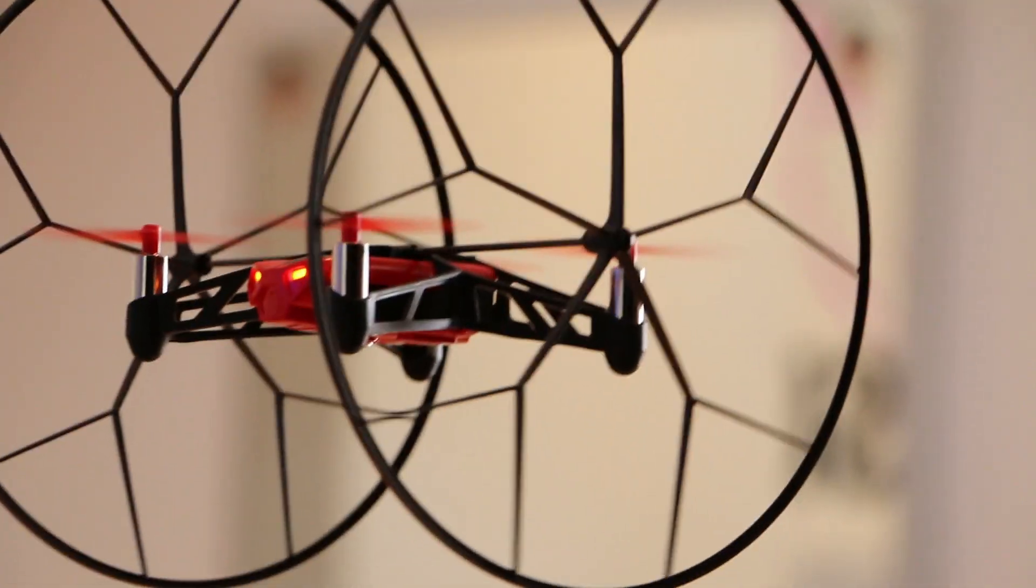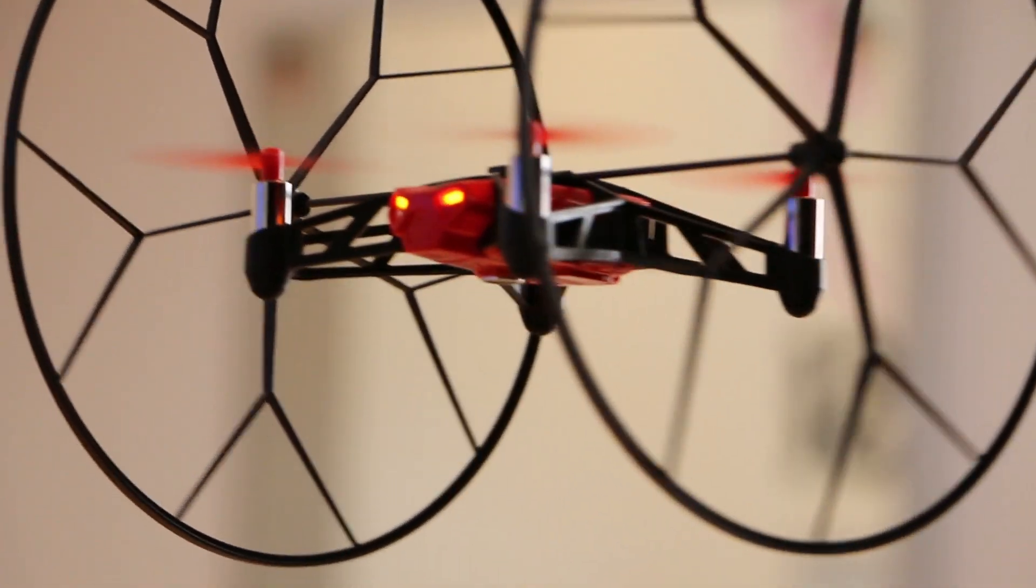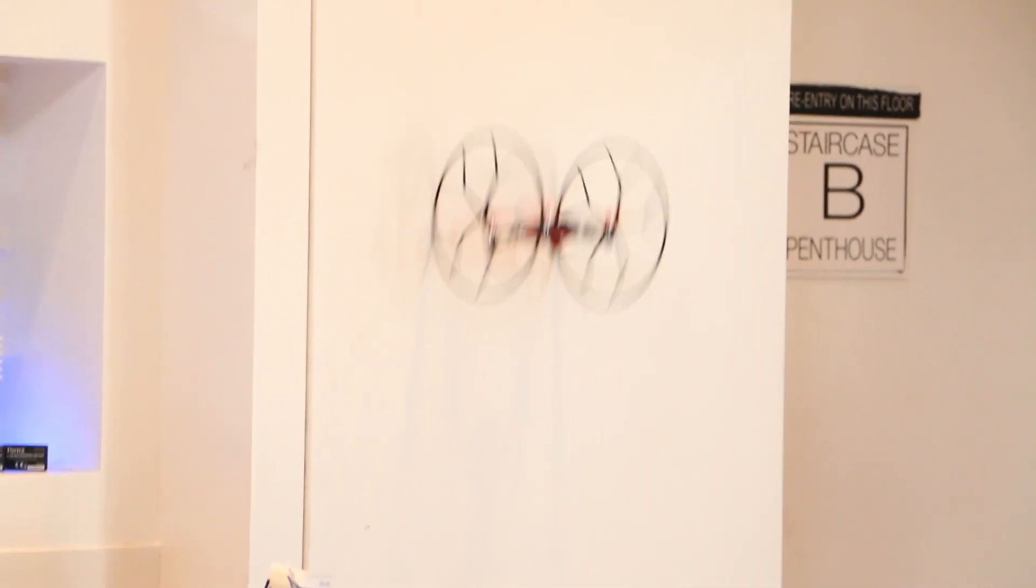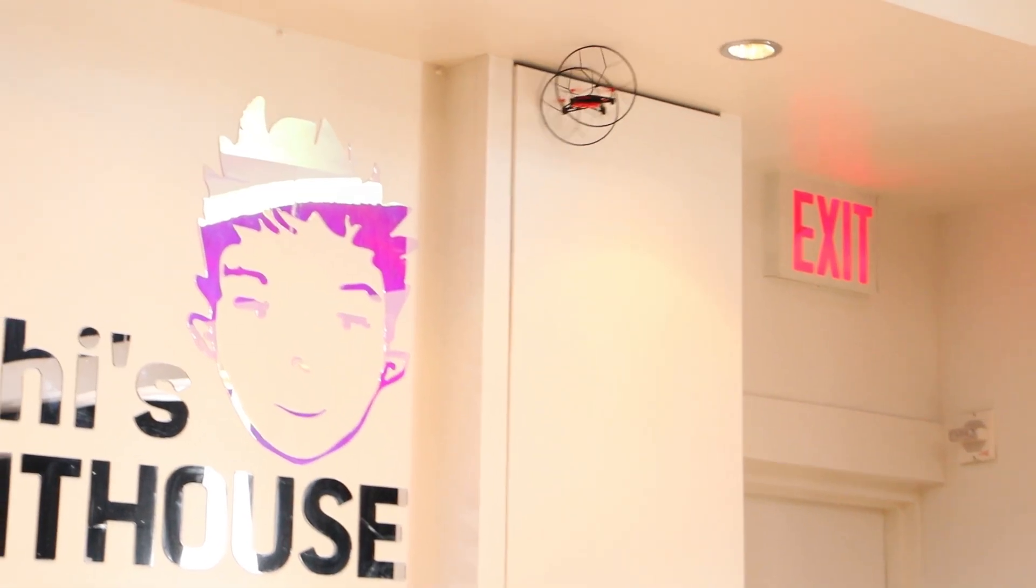It can fly, it can hover, and when you clip on wheels, it even rolls along walls and ceilings.